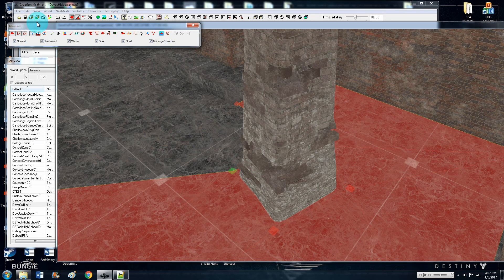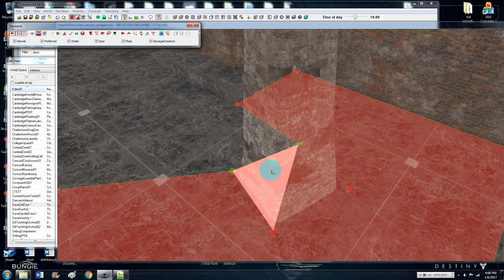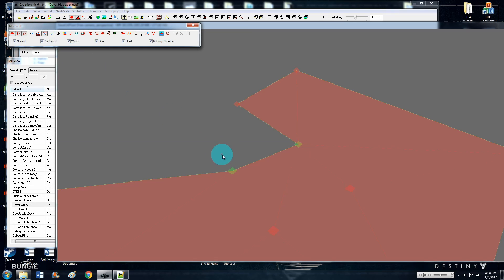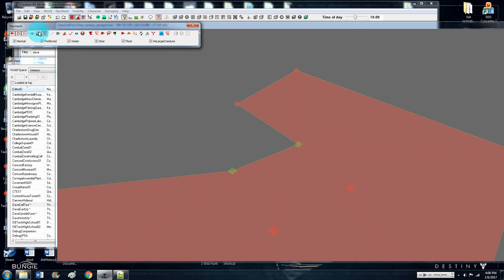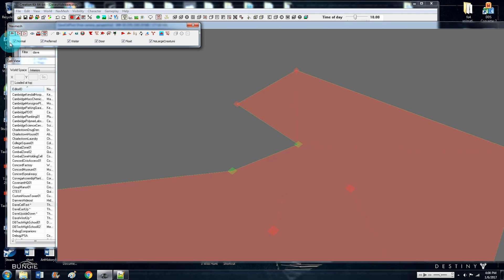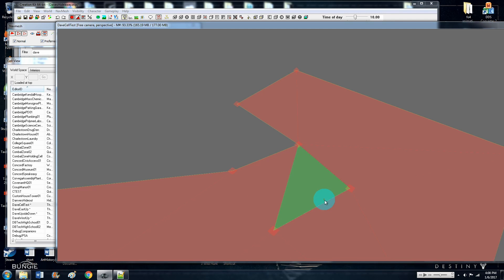To access obscured triangles, go to the eyeball buttons. The middle one makes everything transparent, and the last one makes it so you can only see the navmeshing. Then to delete a triangle, node, or edge — depending on what you have highlighted — just select it and hit the delete button. It's that simple.